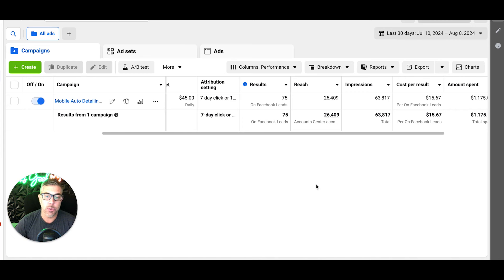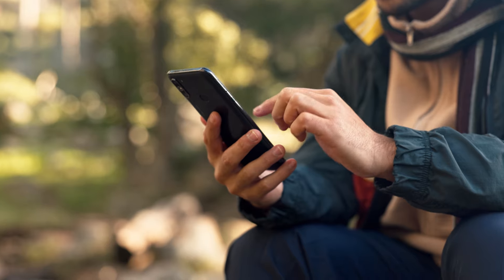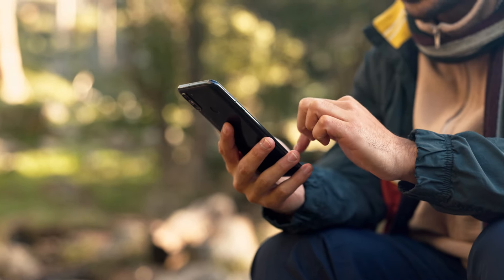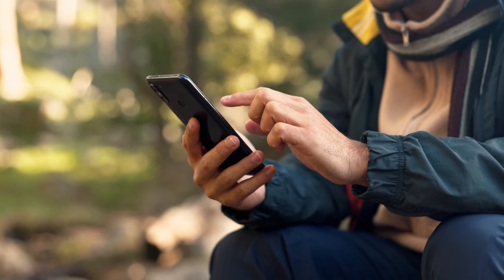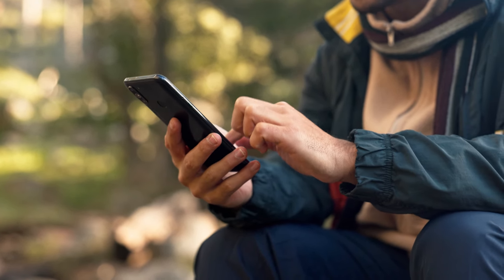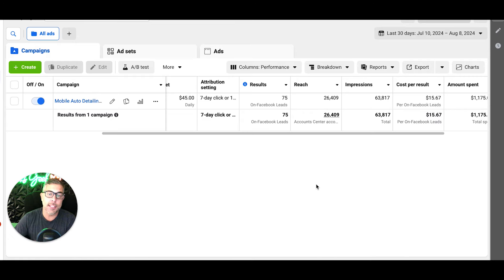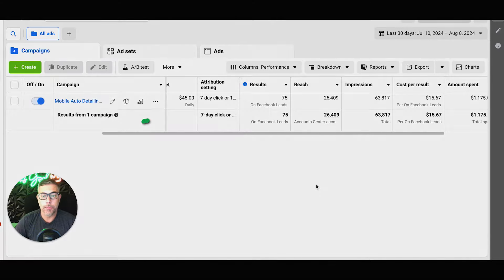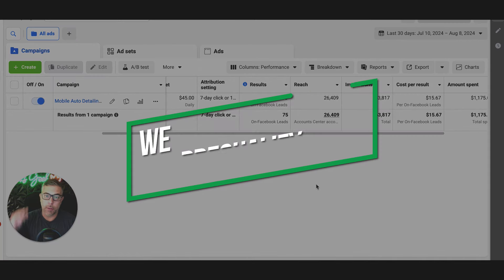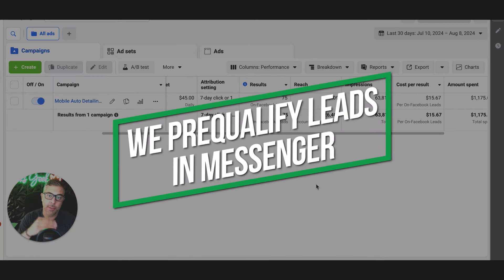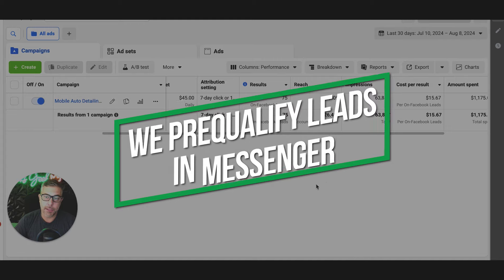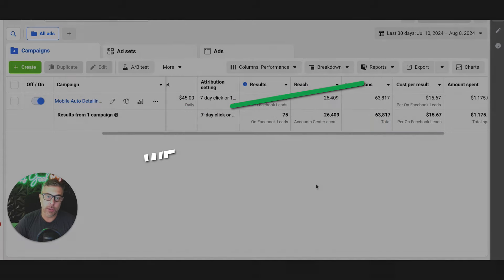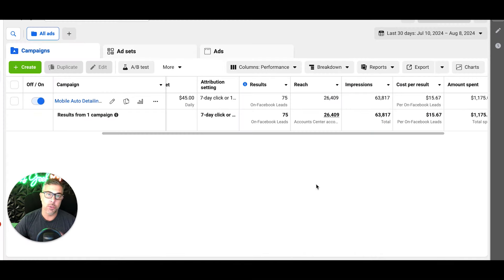We have something unique here where we actually use messenger with a ton of automations to start conversations with people who are interested in getting a detail for their vehicle. We walk them down a funnel in messenger to pre-qualify them, and then once they make it to the end, they either get dropped into one of two buckets.